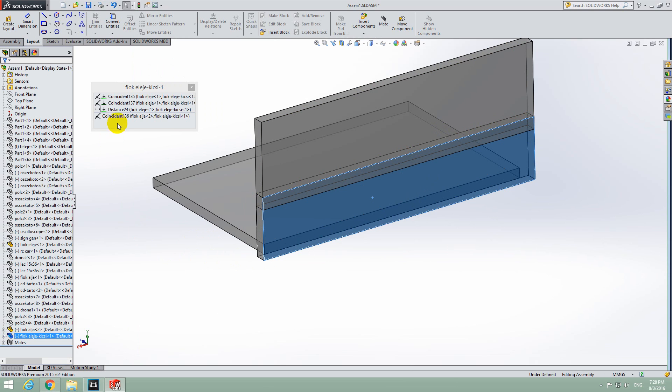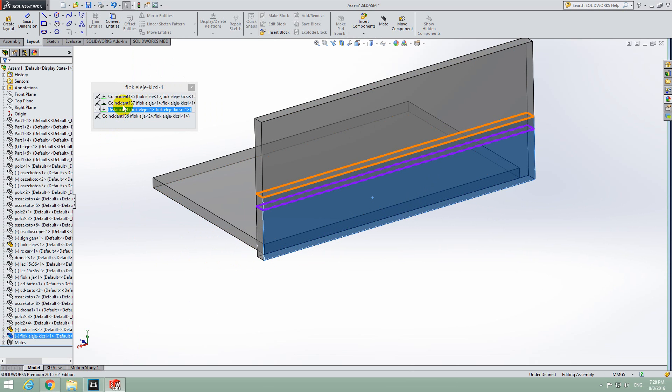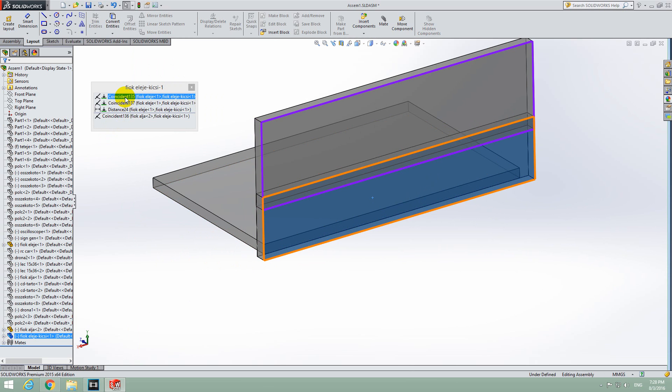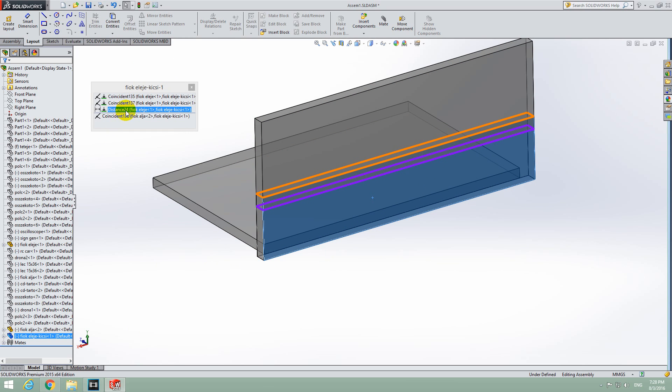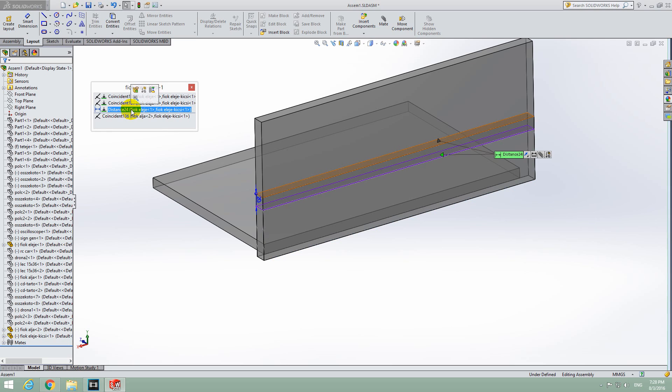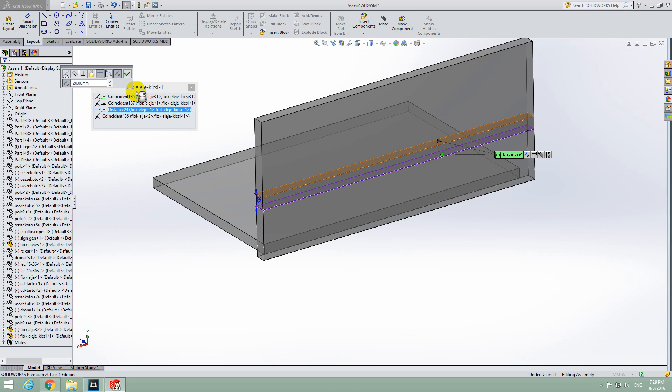By hovering over these areas, you can detect which one is the distance. This is the distance between the two objects. Let's click on it and then Edit Feature.